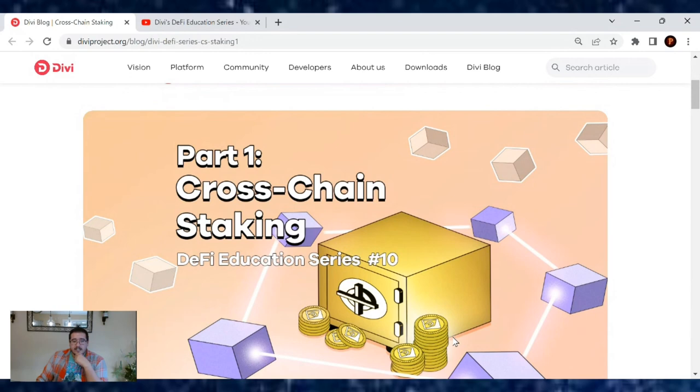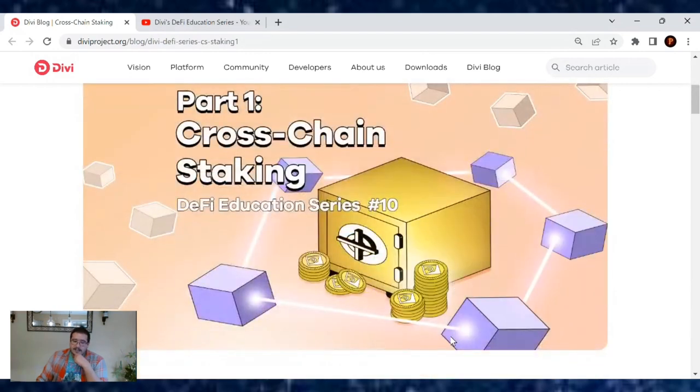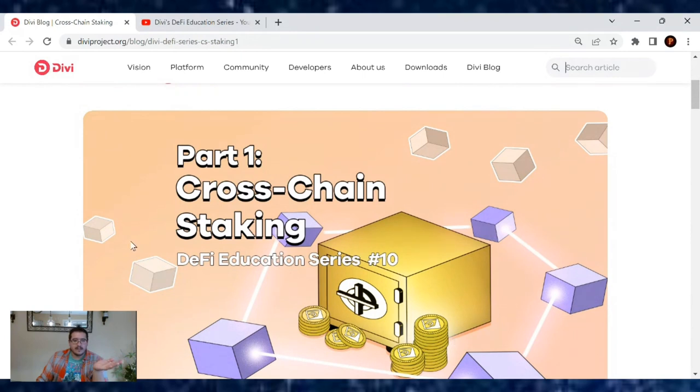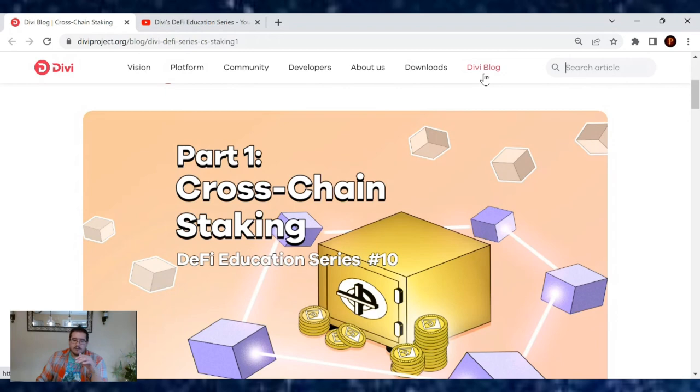You may need to do a double read on that. If so, the link is in the description box for you. Or you can find these articles all on diviproject.org. Just click on the blogs and they are all there listed for you perfectly.